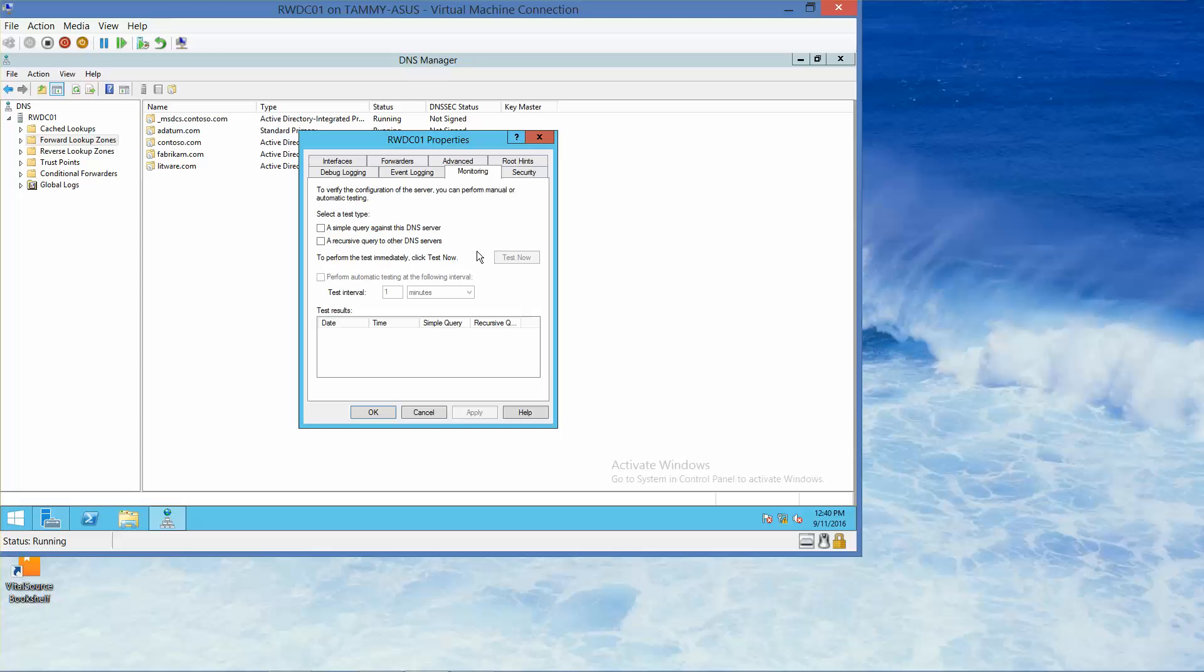We're going to select to enable the following settings. We're going to set a simple query against the DNS server. And then a recursive query to other DNS servers. And we're going to click on test now.